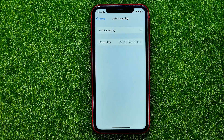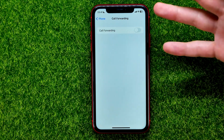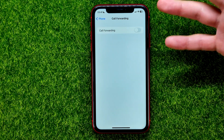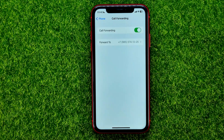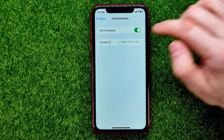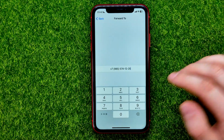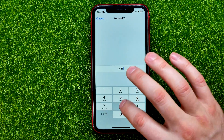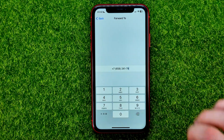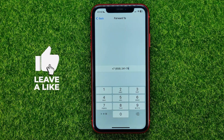After that, you can at any time go back here, and if you change your mind you can enable Call Forwarding by hitting the same switcher. You can also tap where it says Forward To and change that number to any number that you want. Now you can write down in the comments below if you have any questions about this tutorial.